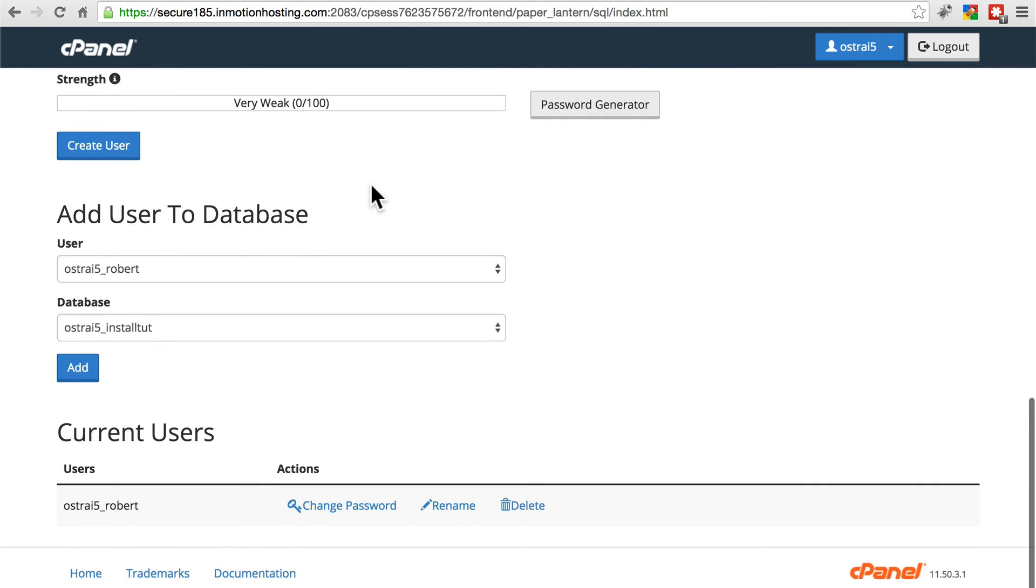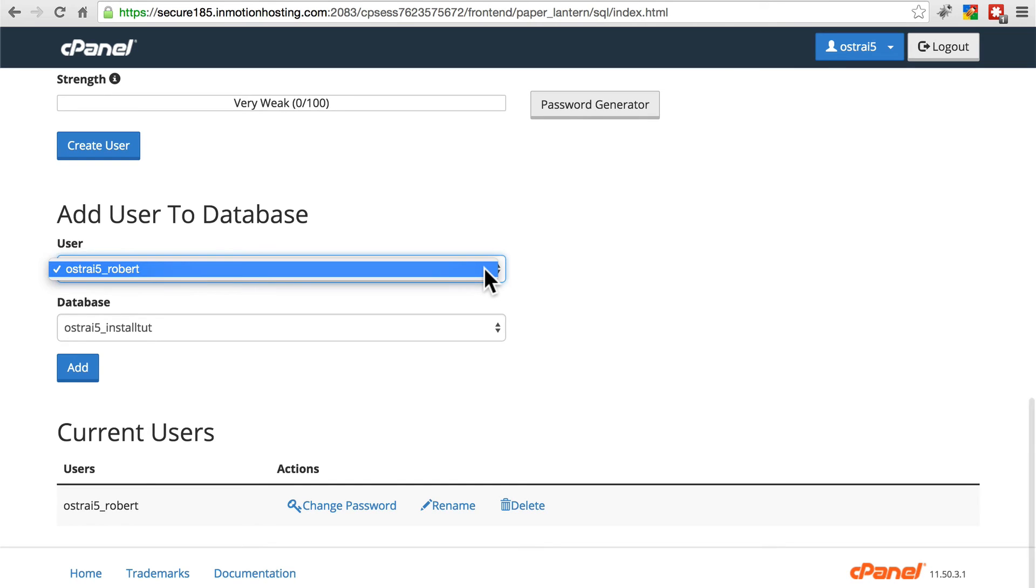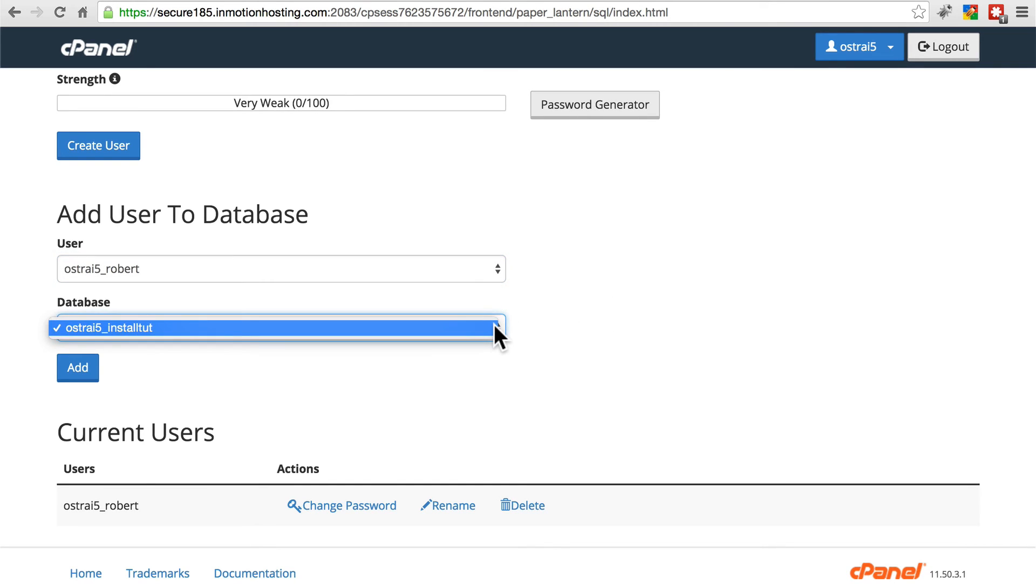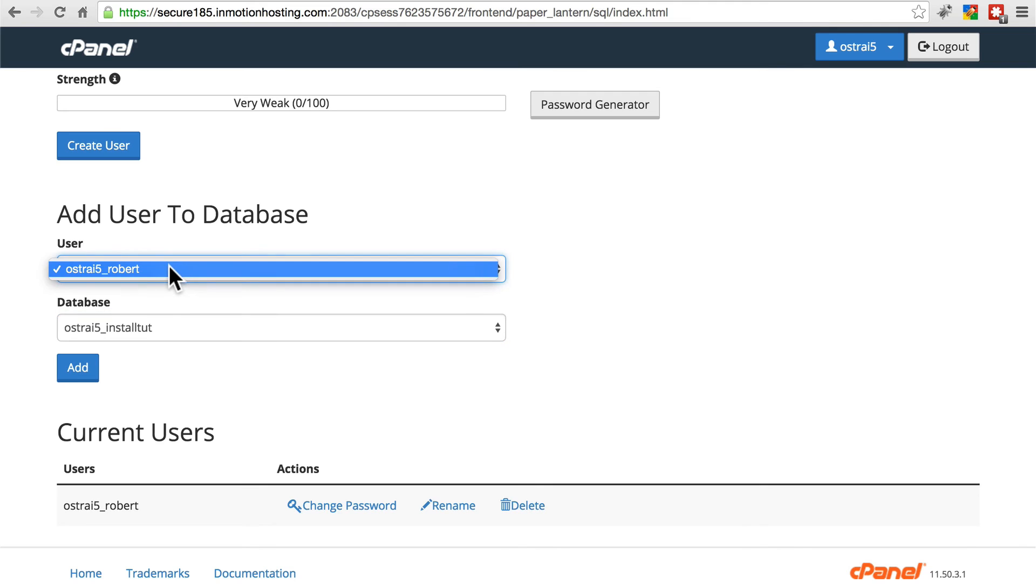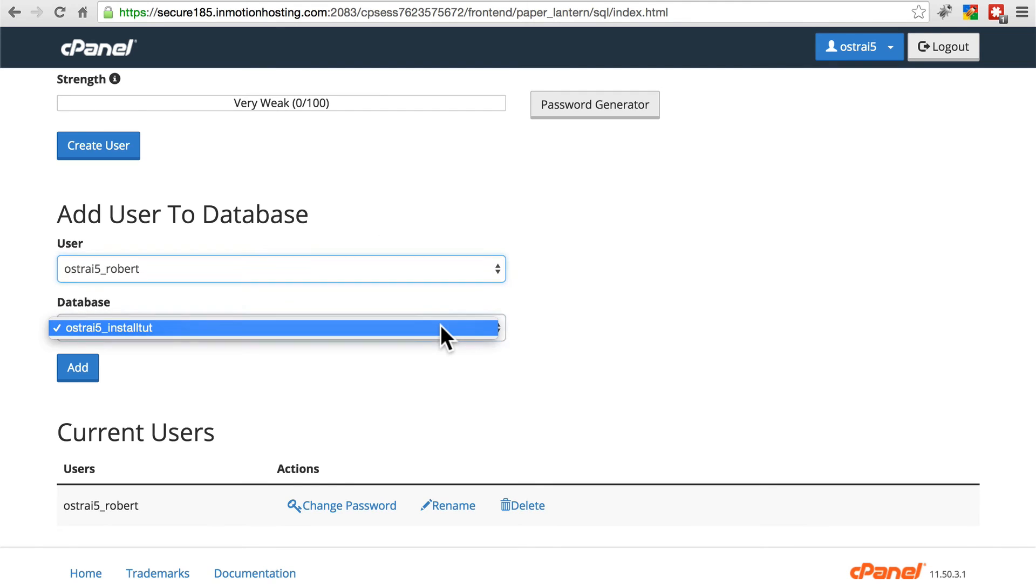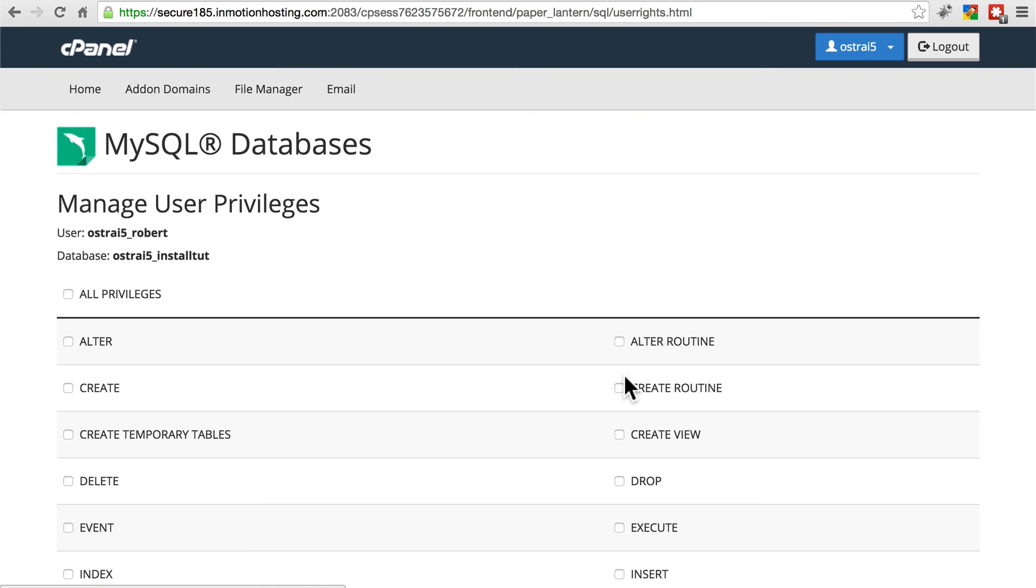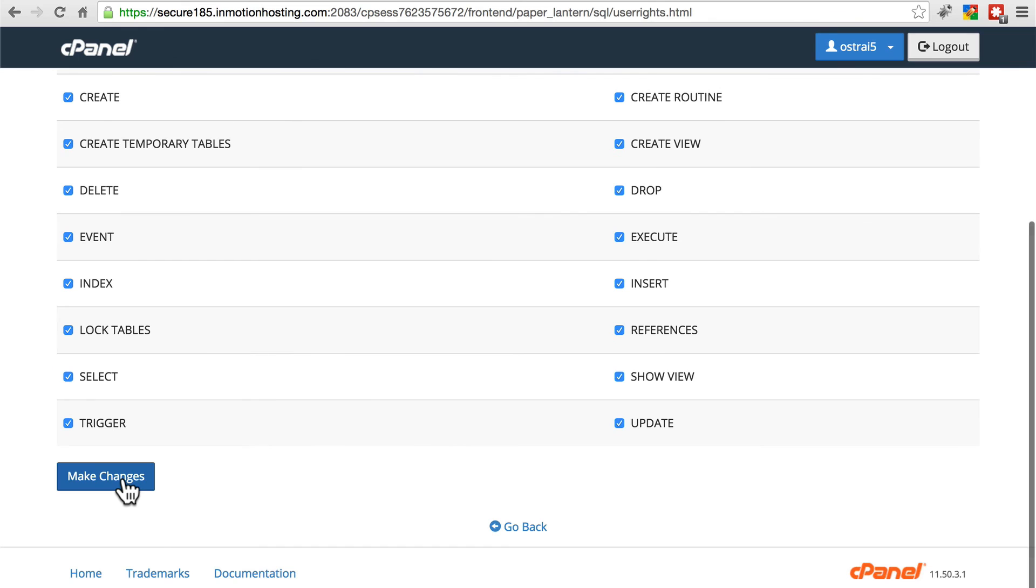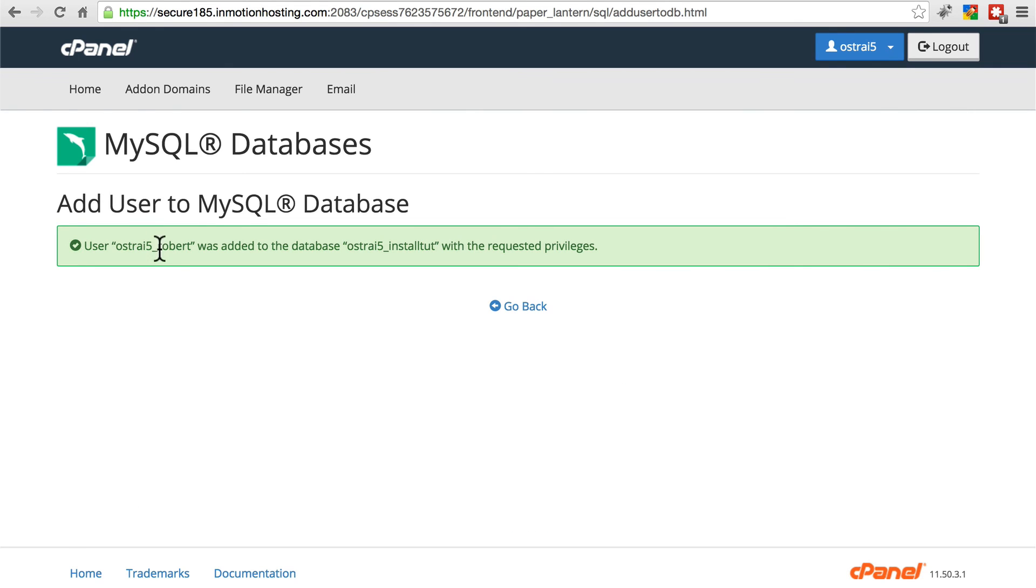We need to add this user to this database. So you can have different users and different databases and only certain users can use certain databases if you're in a situation where you need to do something like that. So we're going to select our user, the one we just created. Select our database, the one we just created. We're going to add this user to this database. And for Drupal, we need to give them all privileges. Do that and click Make Changes. And now this user has been added to this database.